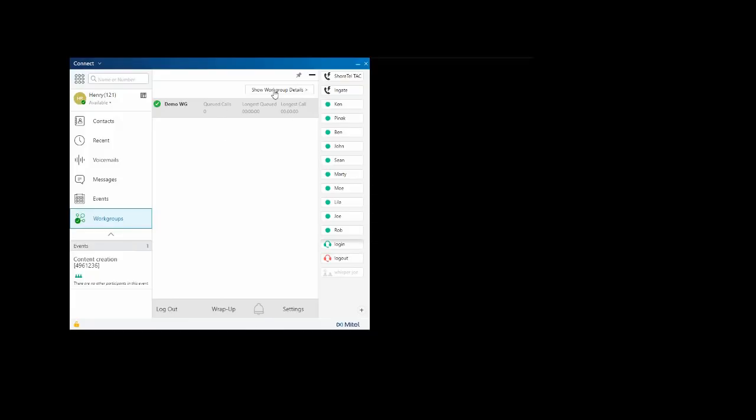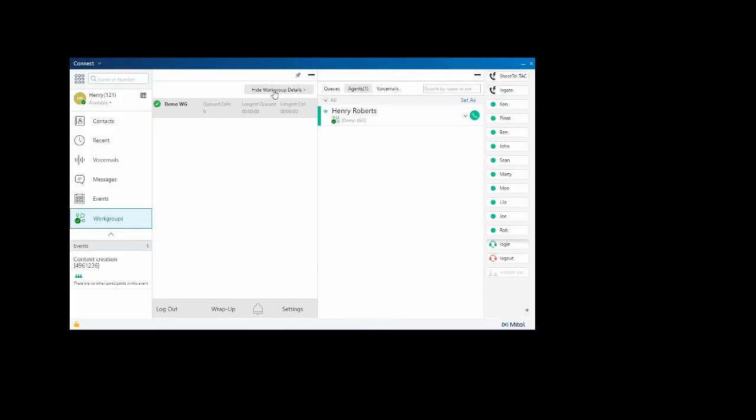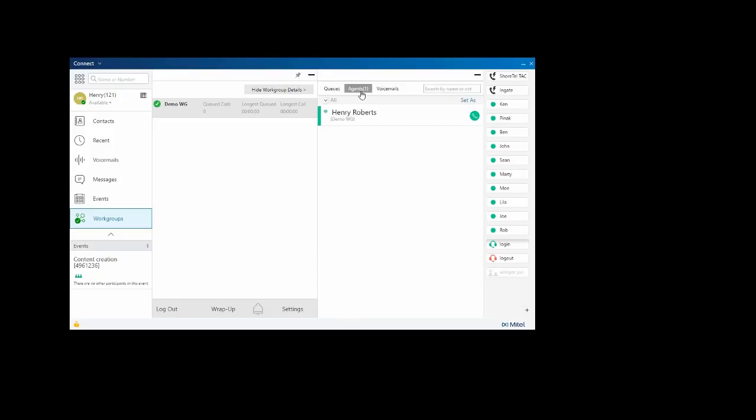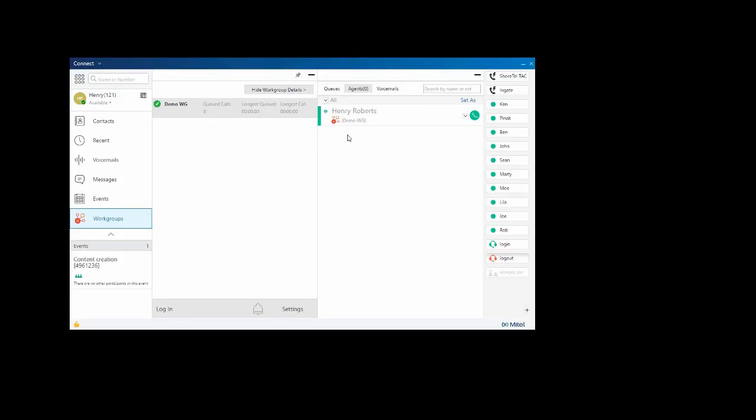Show workgroup details will show me any queues and anybody that's in the queue. The agents, if I'm a workgroup supervisor, here I can put an agent in RAC or log them out. And if there's any voicemails in a workgroup I'm part of, I'll see the voicemails here.